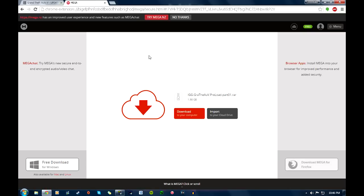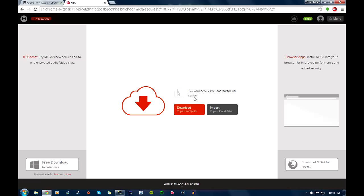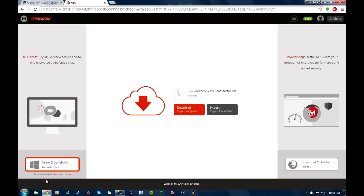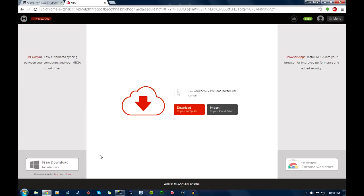Alright, so right here. It's going to bring up part one. It's two gigs. Like I said guys, this is a huge game. You need to have a lot of free space on your computer as well. I already have it installed, so I'm not going to do this.